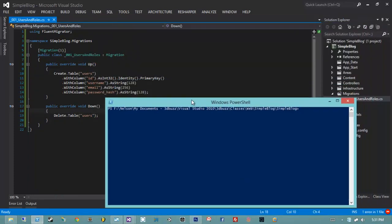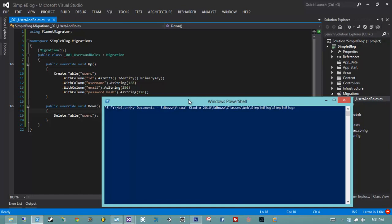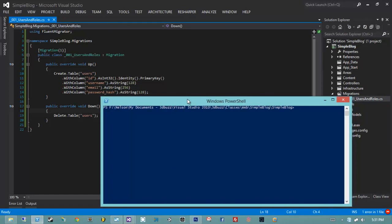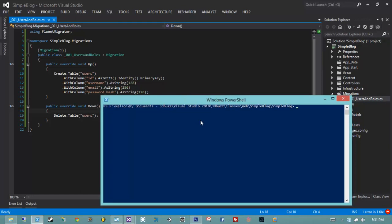Let's just see what the syntax looks like to invoke the script. I need to go back up one level, go into my packages folder, into my FluentMigrator folder, then to tools, then migrate.